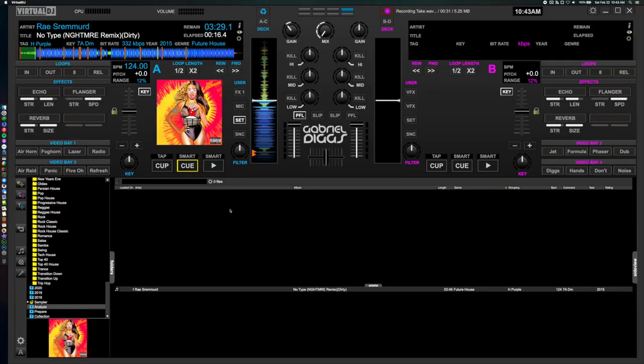Hi guys, welcome back to another video. In today's tutorial I'm going to teach you how to make clean edits using just the action points within Virtual DJ. Sometimes as a DJ you'll go looking for a clean version of the track and it's just not available on Apple Music or Spotify, so using my method I'm going to teach you how to make those clean edits just within the software.